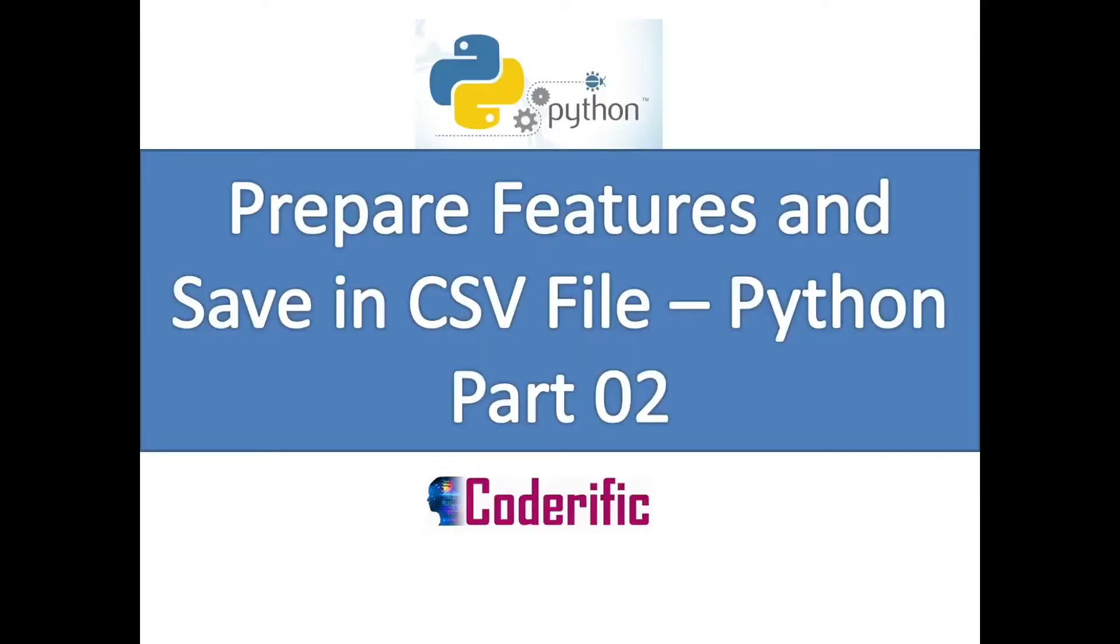Hello and welcome to Coderific. In the previous video, we saw how we can prepare features and save them in a CSV file. This video is actually part two of that video.